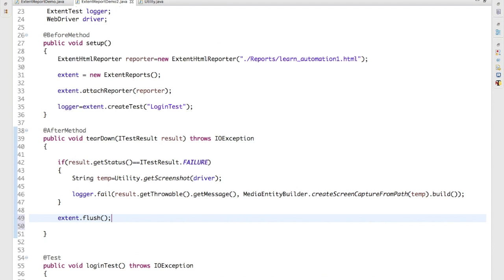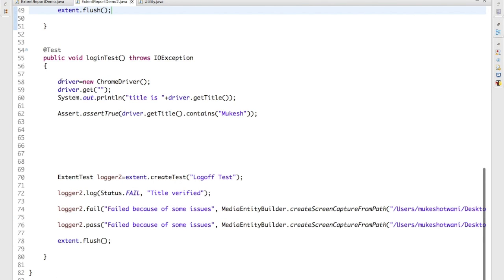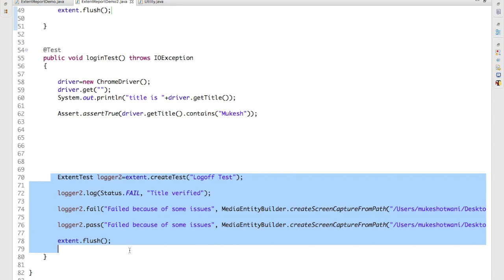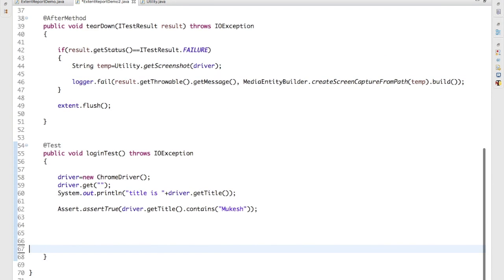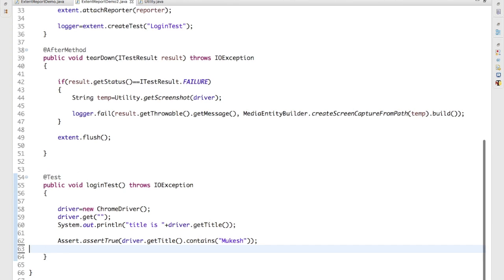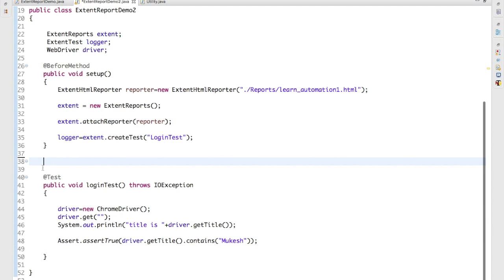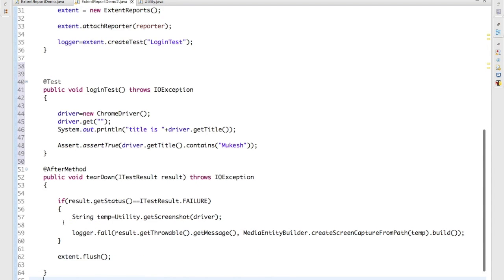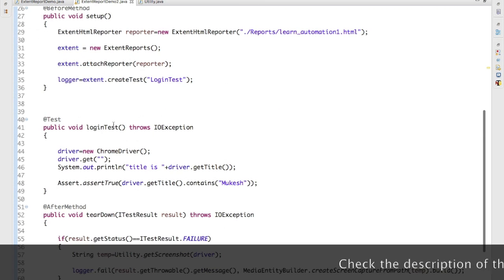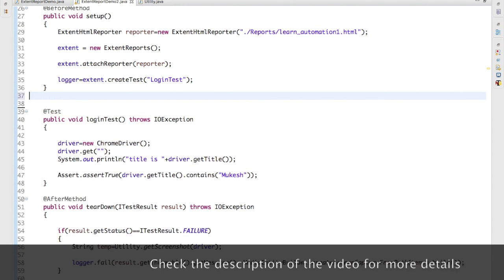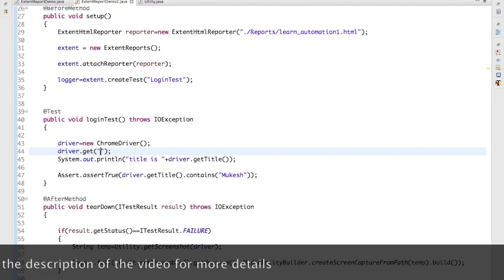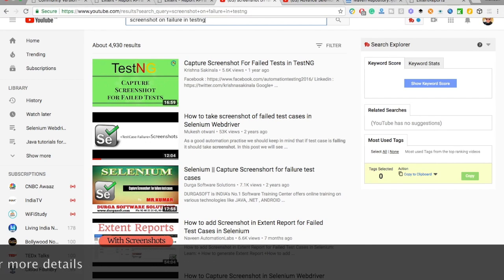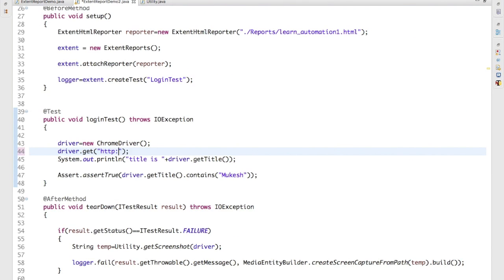And to make it simple, what I will do, I will just keep this in order. Anyways order doesn't matter because they will run based on their preferences, but to make it in a readable format, first we have before method, test, and after method. And now I can provide any URL so I will provide Google, no problem. So just go ahead and search for www.google.com.